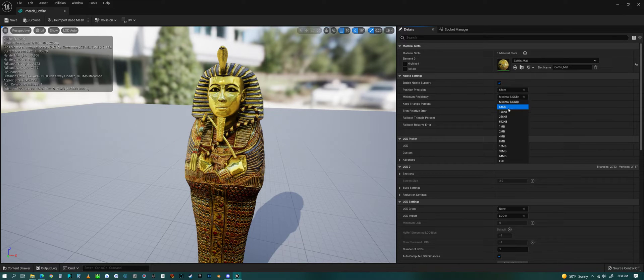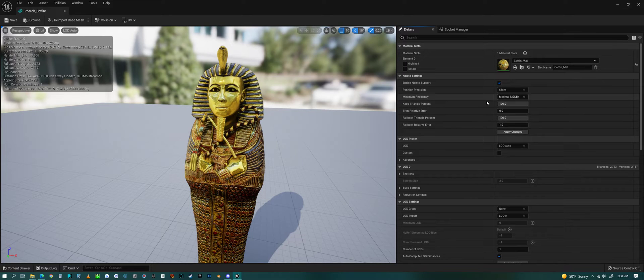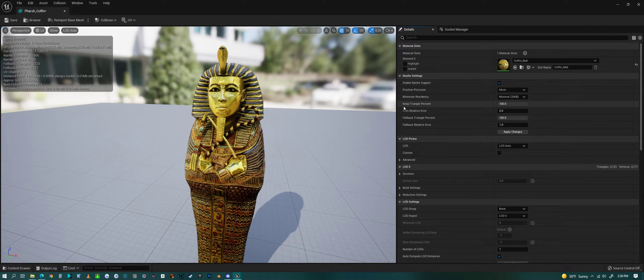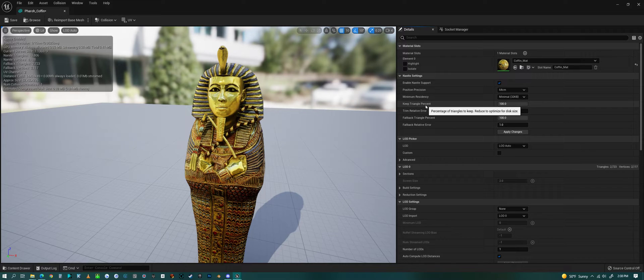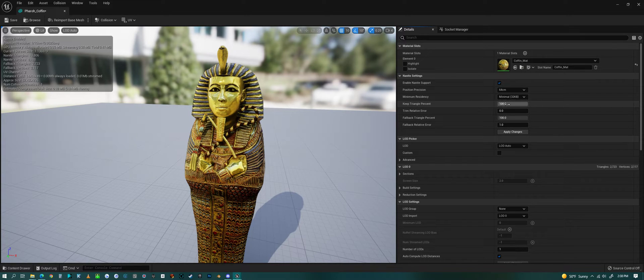Below that is minimum residency. I think this has to do with the minimum amount of megabytes or kilobytes that the mesh will be. Underneath that we see keep triangle percentage, so we want 100% of course.